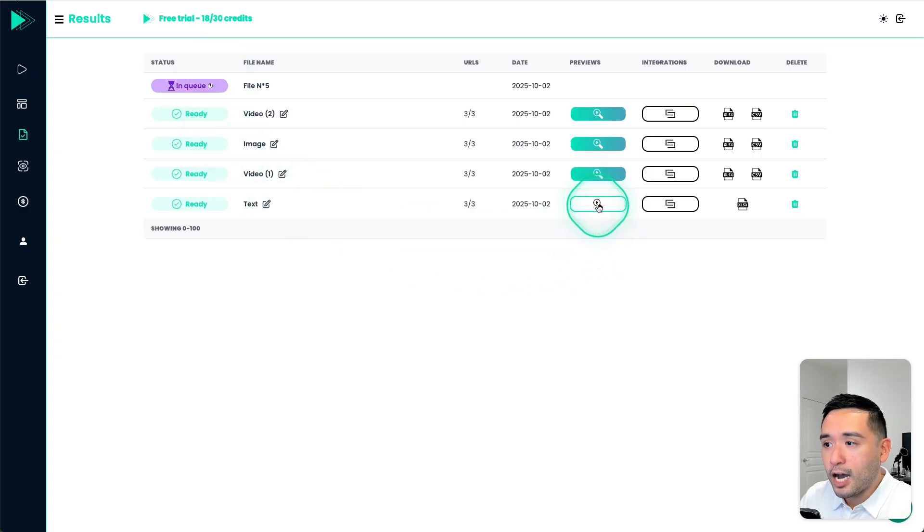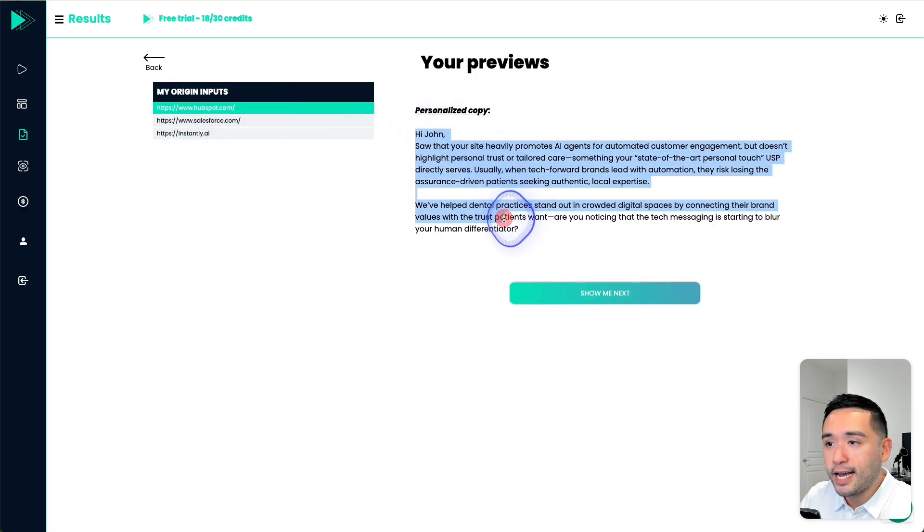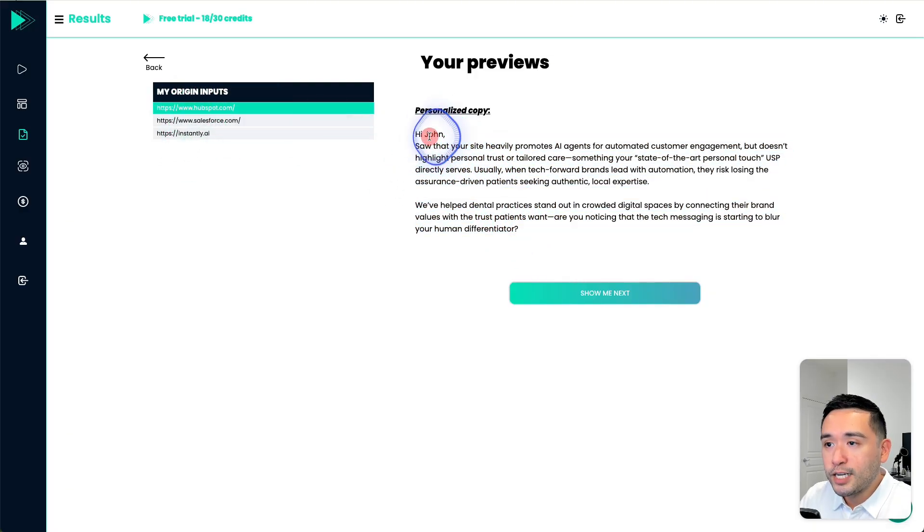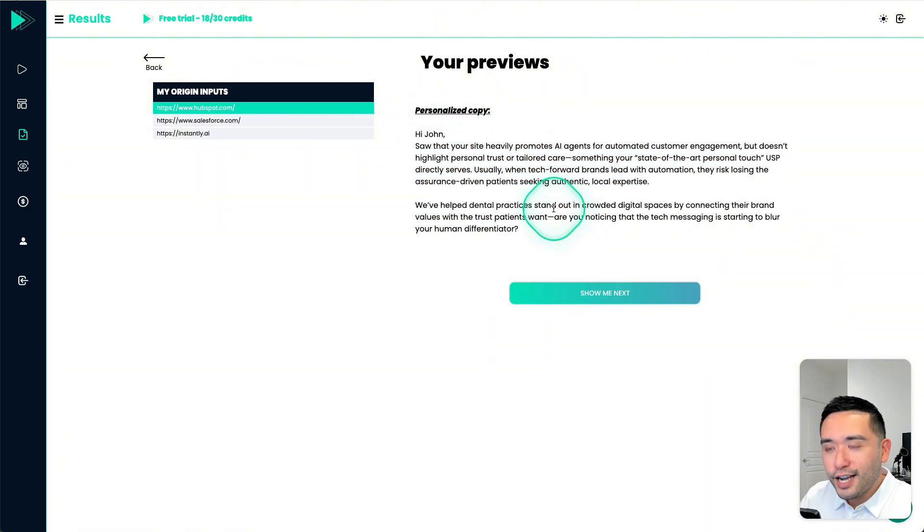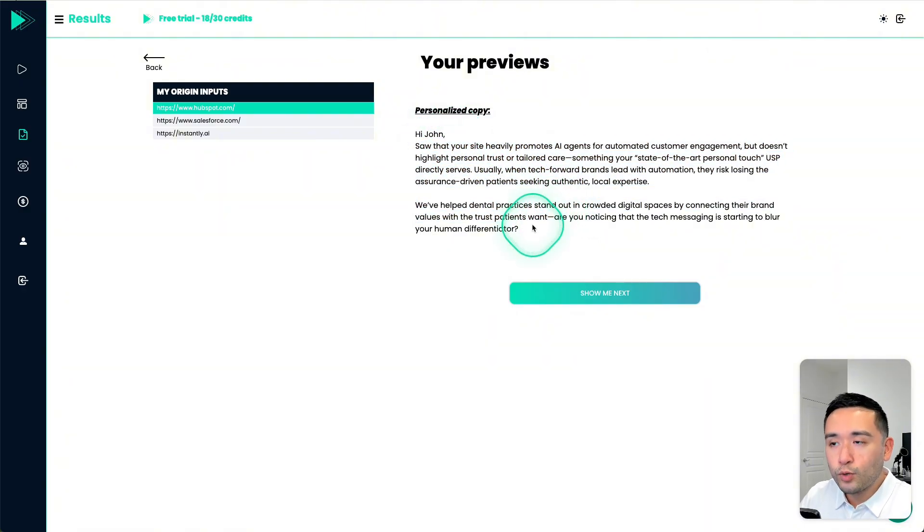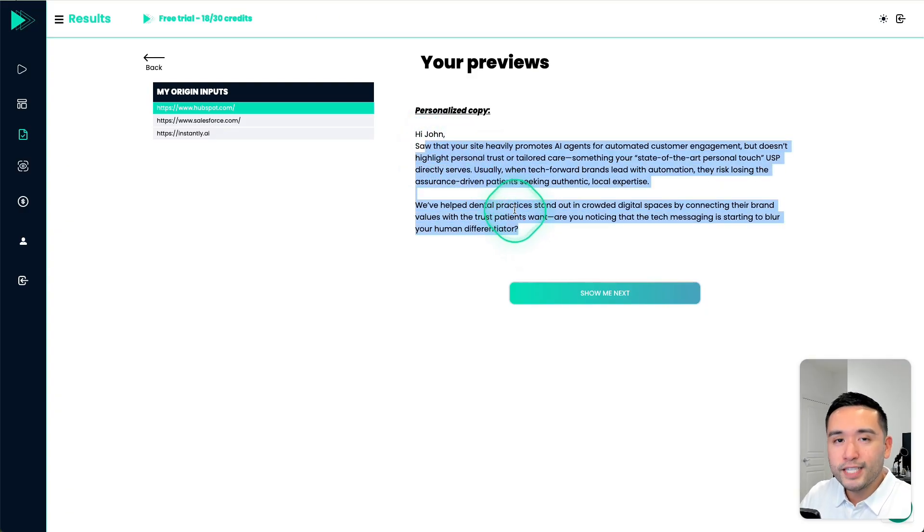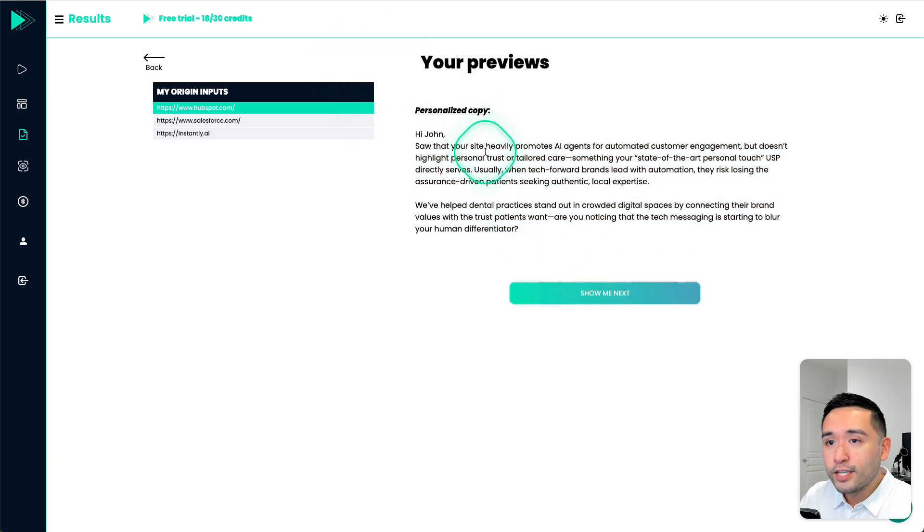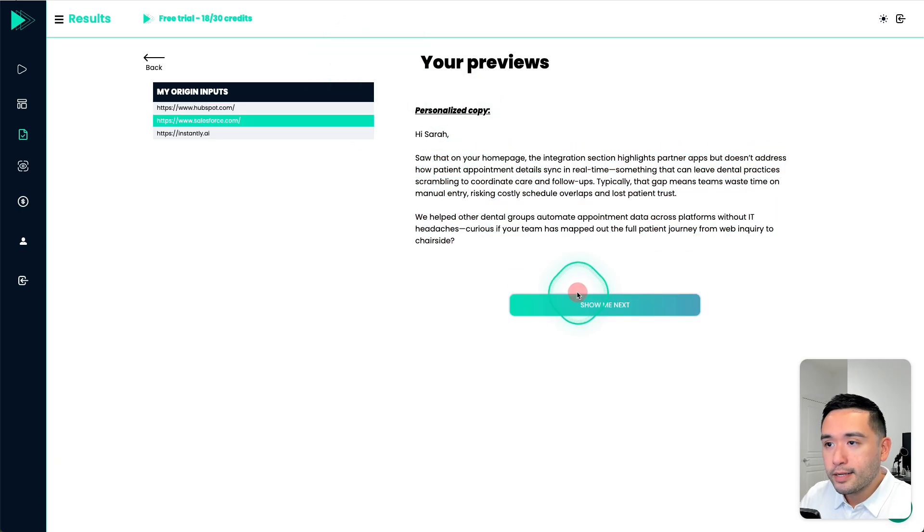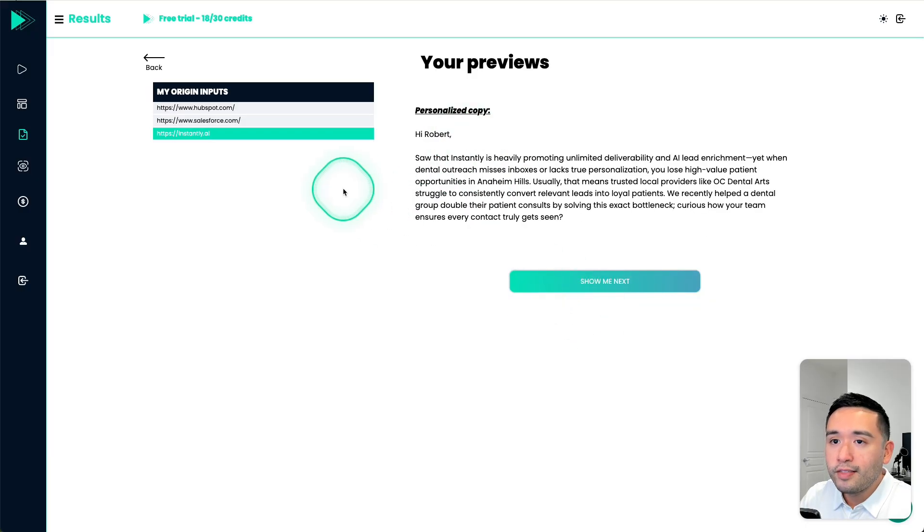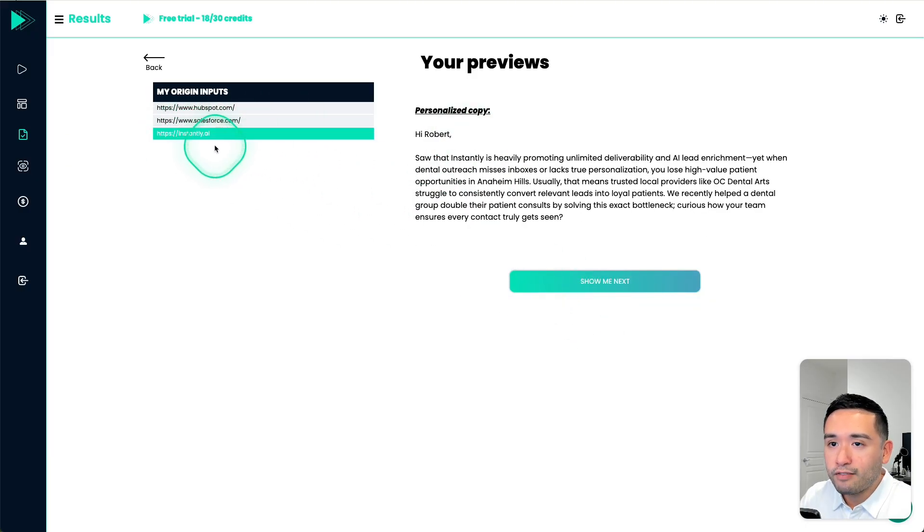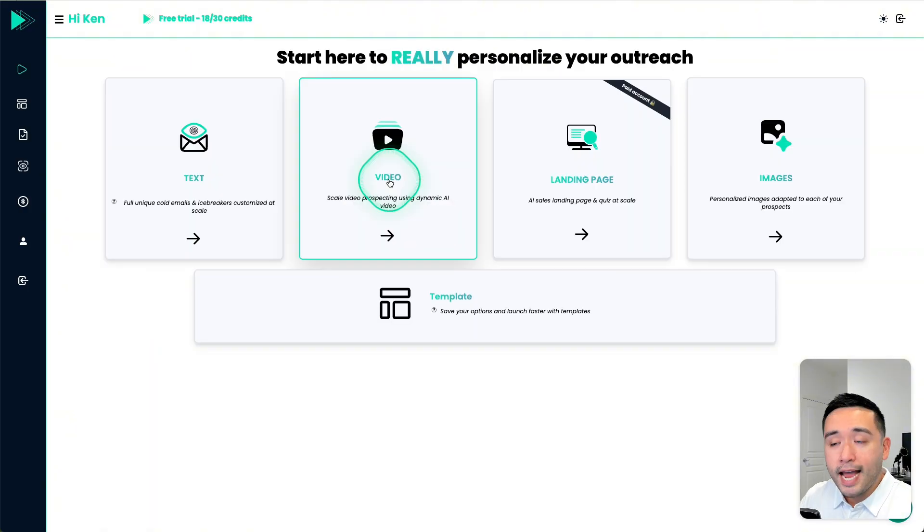So I'm going to click on preview. And these are three prospects. And this is the personalized copy. So this one is mentioning John. In terms of the text, I think it is just okay. I definitely would want to massage this text pretty heavily to make sure it really sounds like me and less like AI generated. So this one is for HubSpot. And this one is for Salesforce. And then this one is for a contact from instantly. And this one, his name is Robert.